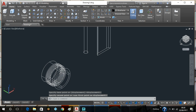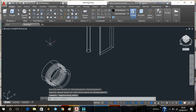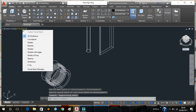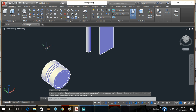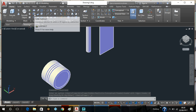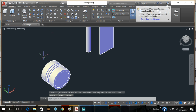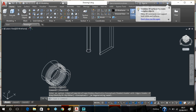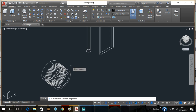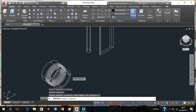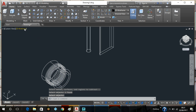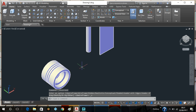Now I'm going to go back into conceptual view and use the solid subtract function — I want to get that shape taken out of the piston. I'll switch back to 2D wireframe, left click on solid subtract. I want to keep the piston outside shape so I'll left click on that, right click, then left click the part I want to get rid of, right click — and that should get rid of it. Go to conceptual and there you have it, really simple.